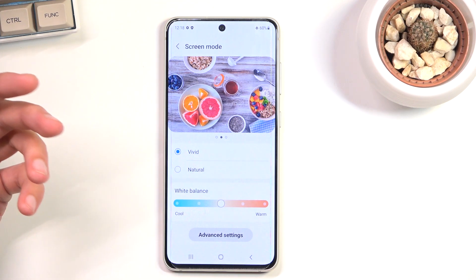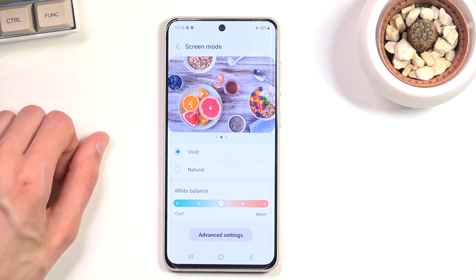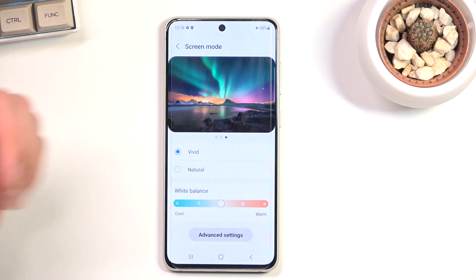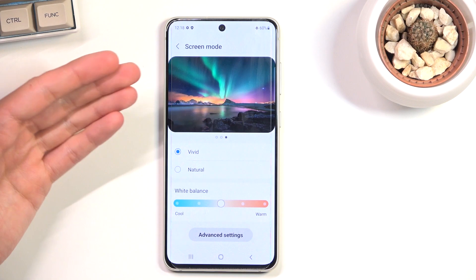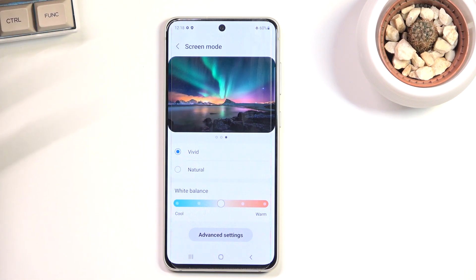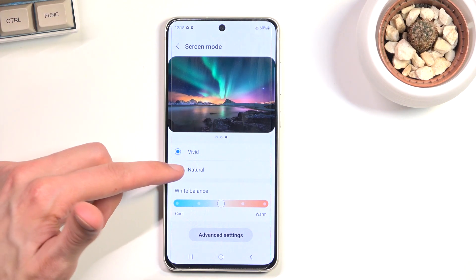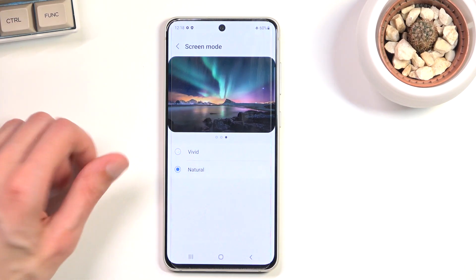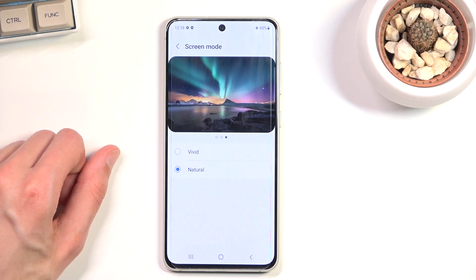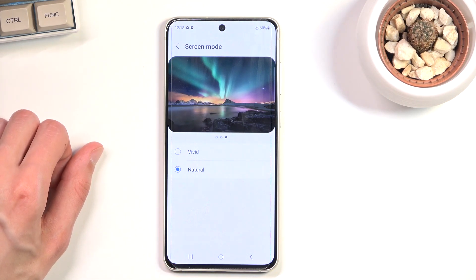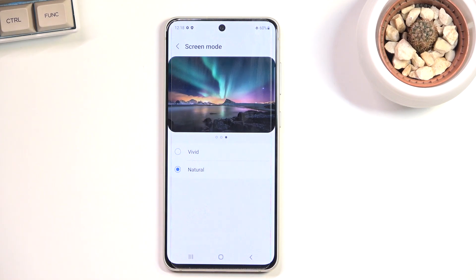On Vivid, the oranges are just way too orange and the grapefruit looks radioactive — it's a little overdone. In certain cases it can look good, like the aurora image, which looks better saturated. But at the end of the day I prefer Natural, making it look a little less colorful but more realistic.